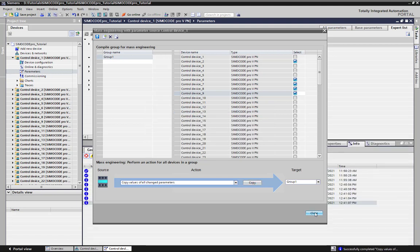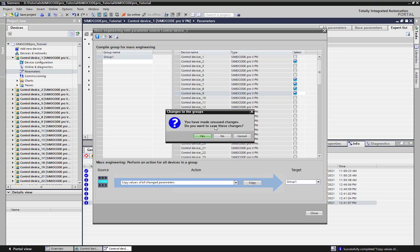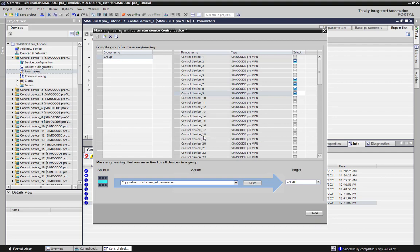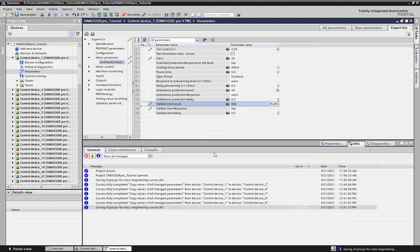When you close the window of mass engineering, you will get asked to save the group selection. At the inspector window, you can see if the copy was completed successfully for all your stations.